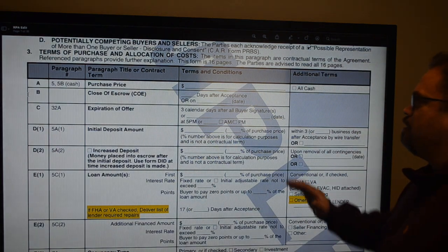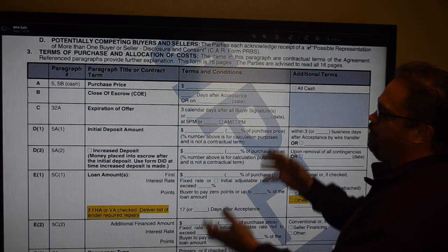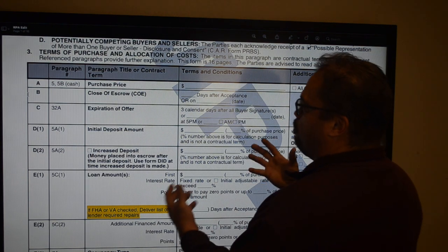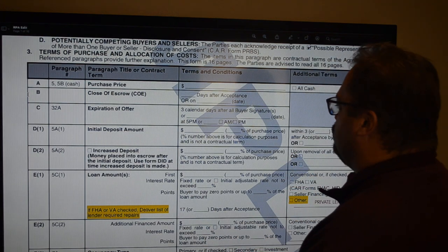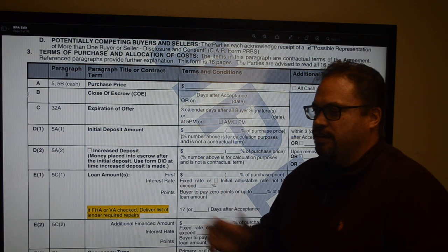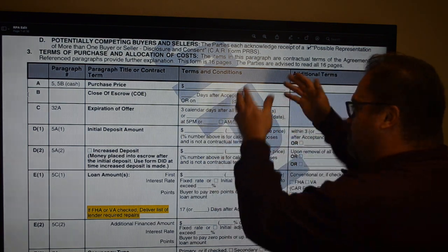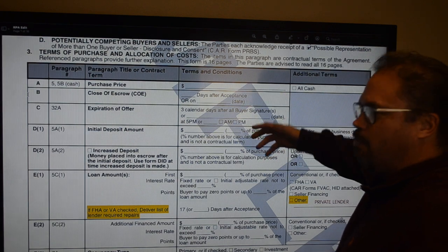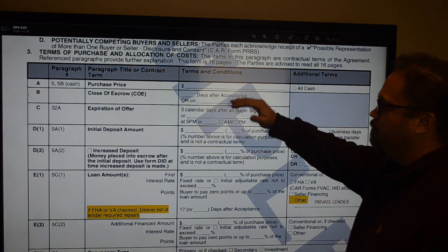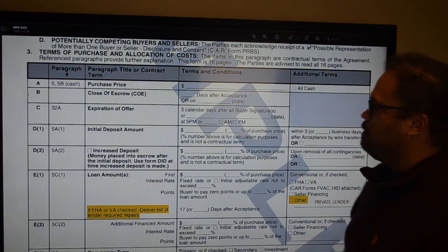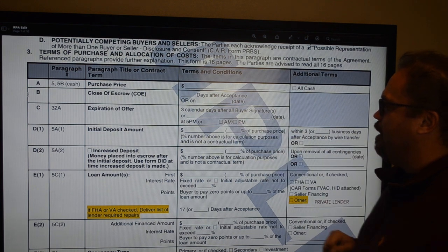They're essentially taking everything from the old purchase agreement and pulling it up to the first three pages into the grid, making it really easy to find and reference. If you've ever done the Summary of Multiple Offers page, it's set up similarly — key points side by side. Purchase price, whether it's all cash, close of escrow — you can go days after acceptance or pick a specific date.